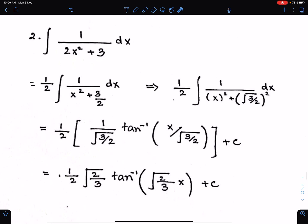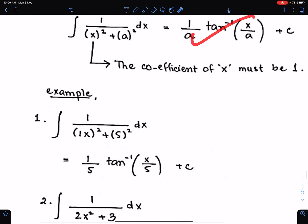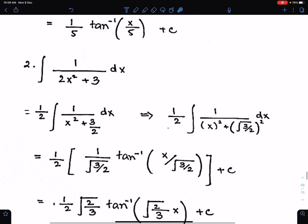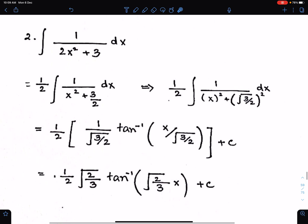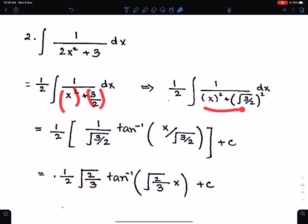While using this formula, make sure the coefficient of x must be 1, and both terms must be in square form like this.